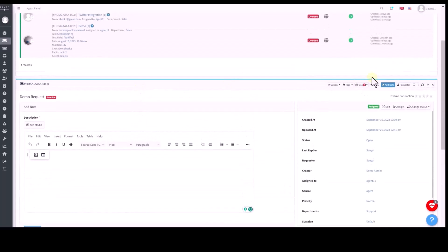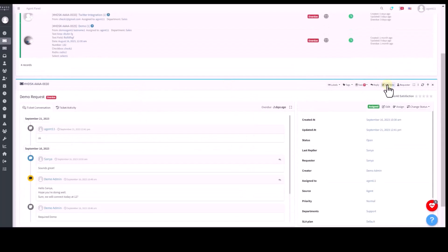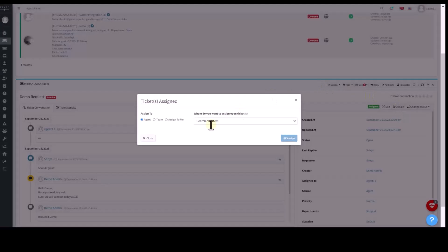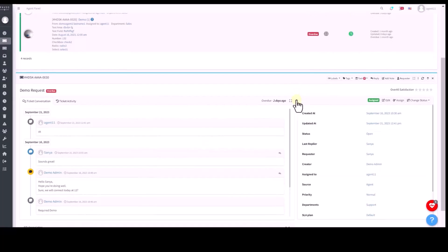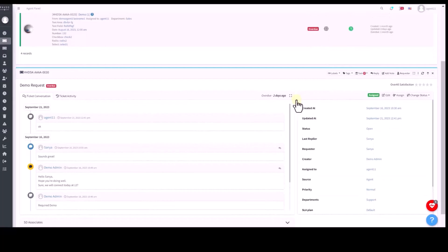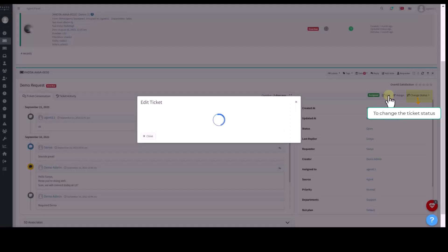Tickets can be assigned through either a round robin algorithm which automatically assigns tickets based on criteria or manually to an individual agent, team or oneself. Status and other attributes can also be modified through the edit option.